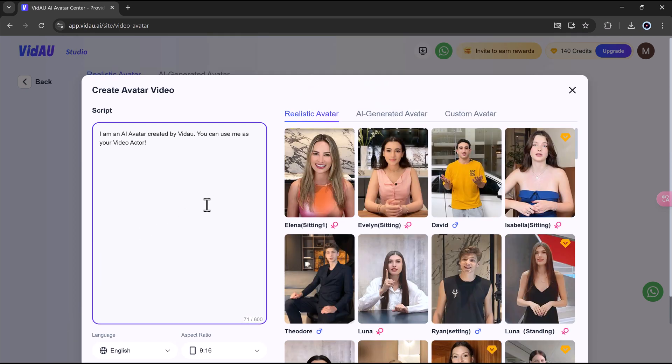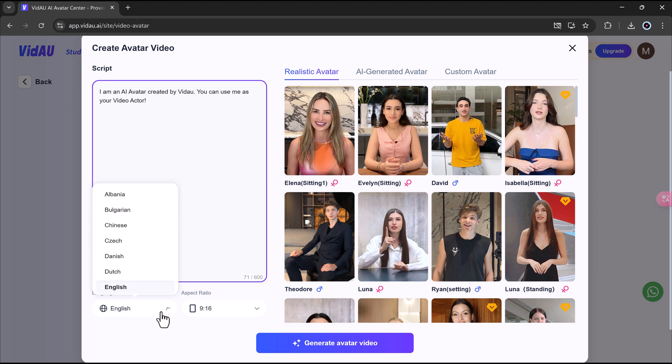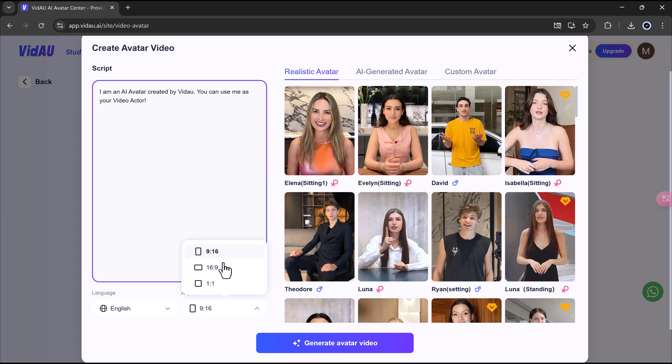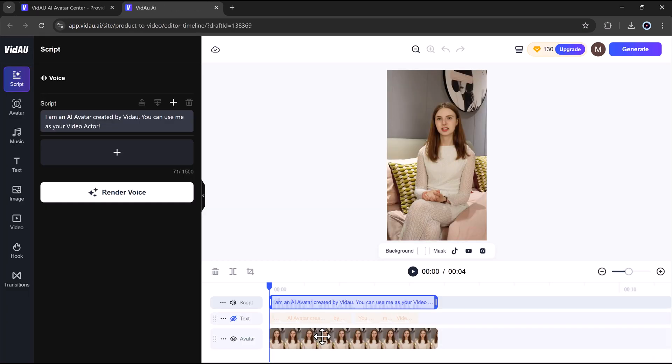Next, type or paste in your script. This is what the avatar will say. Then select the language and aspect ratio, 16:9 or 9:16, depending on where you plan to post the video. Once you've filled everything in, click Create Video Avatar.